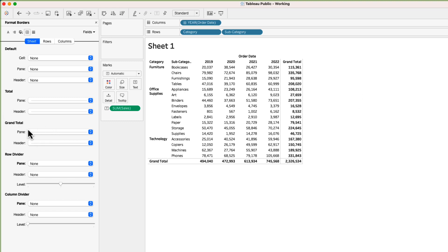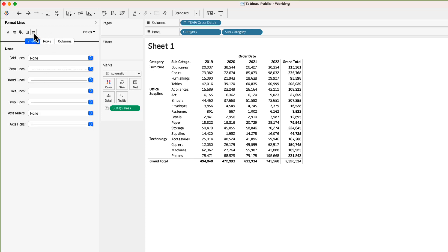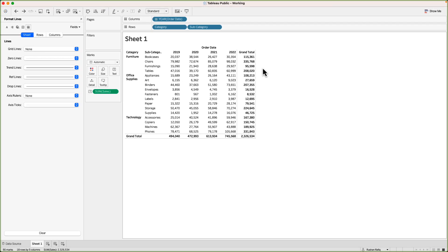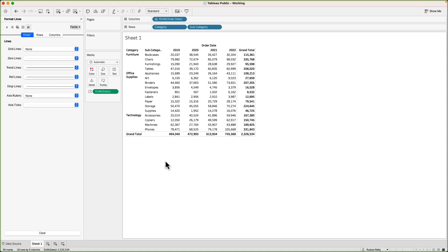The last option is for grid lines. Grid lines are not as applicable to a text table since there are none here, but when making a line chart or bar chart those charts do have grid lines. If you want to format those grid lines you can use the grid lines option in the format pane.